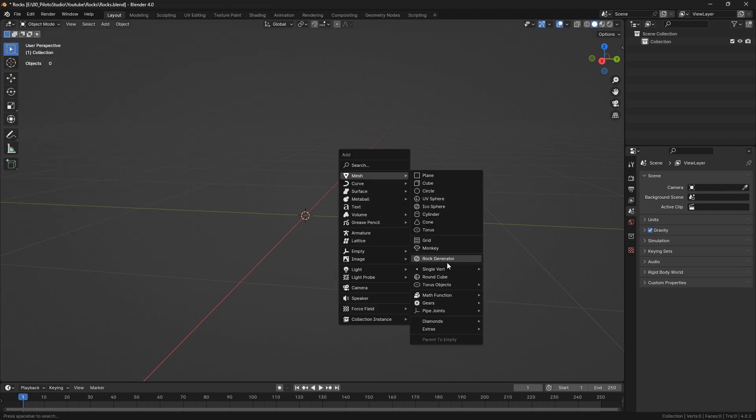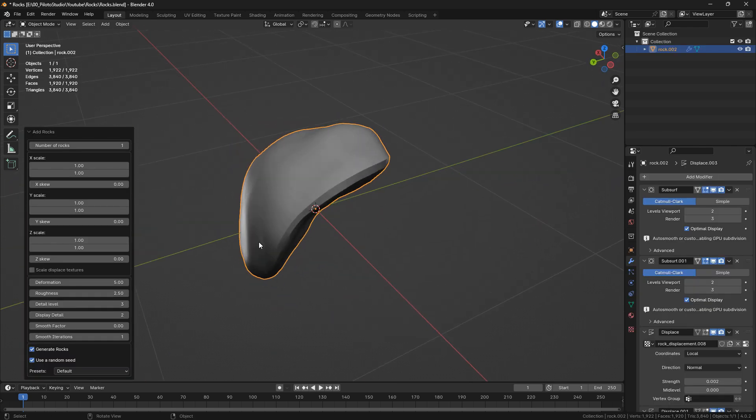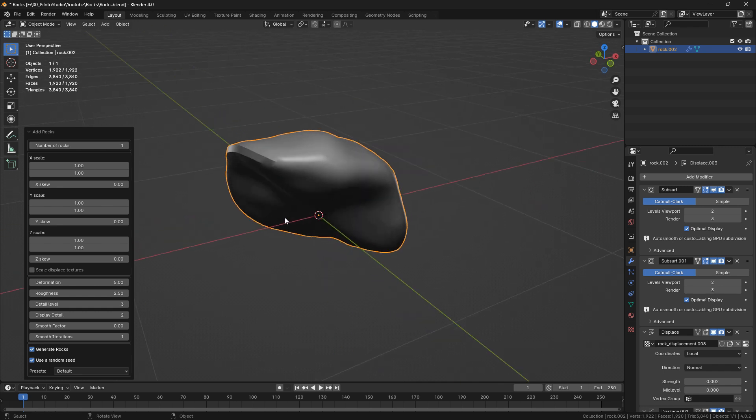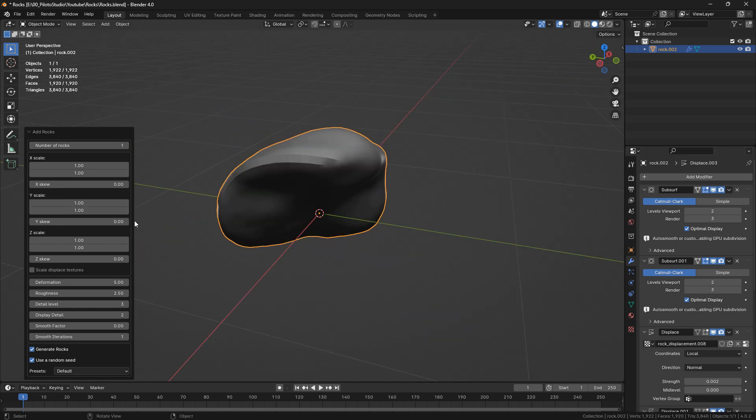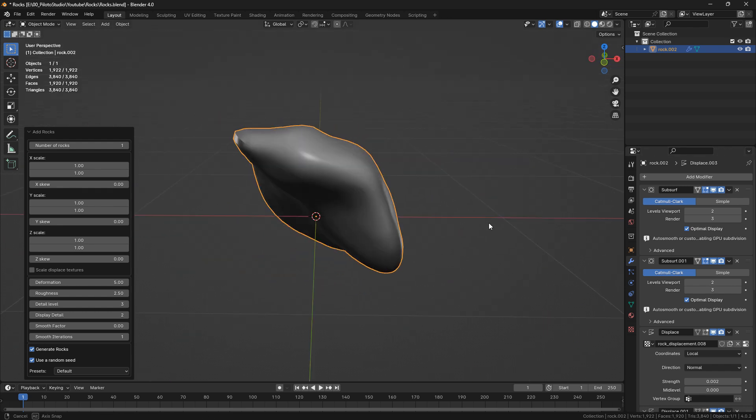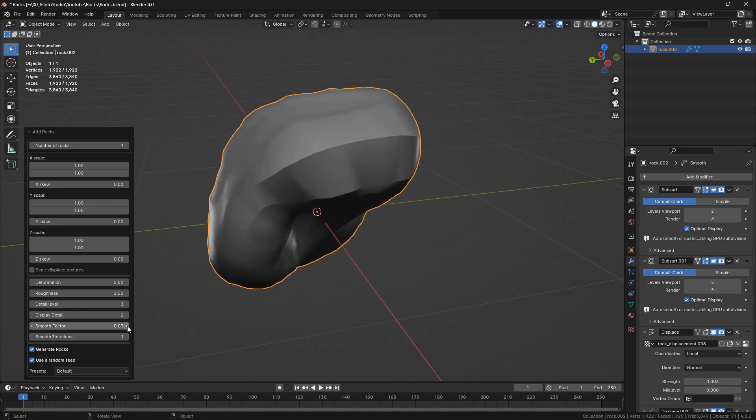When you do this and press Shift+A, you're going to have this extra option here. If you don't have that activated, you're only going to have this first part. You can click on this one and see that you have quite a few options. With this base you can already have some nice rocks, but I'm going to show you how to add an extra layer of details using the same technique that this add-on uses.